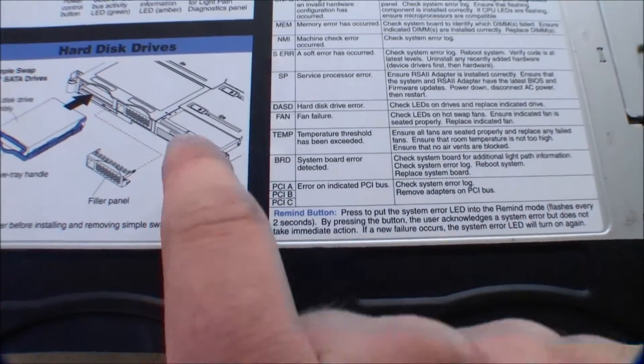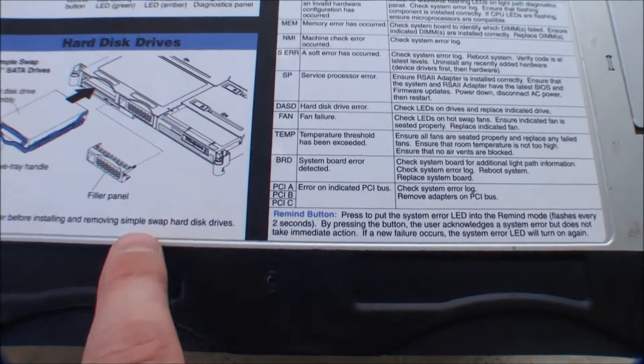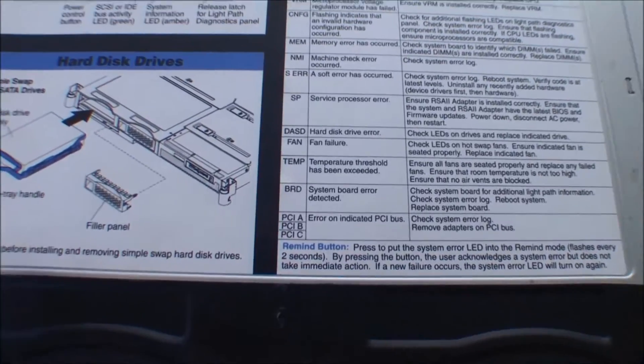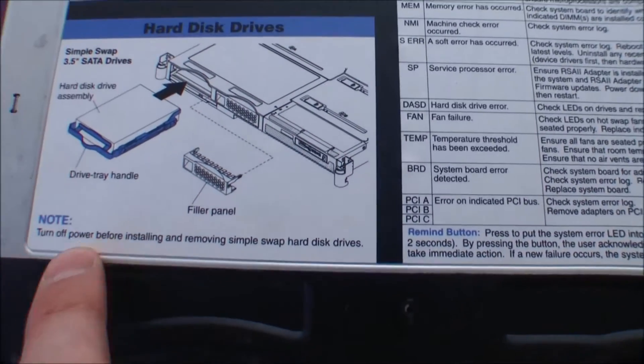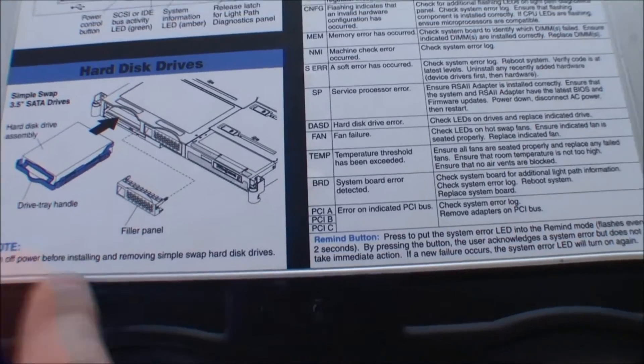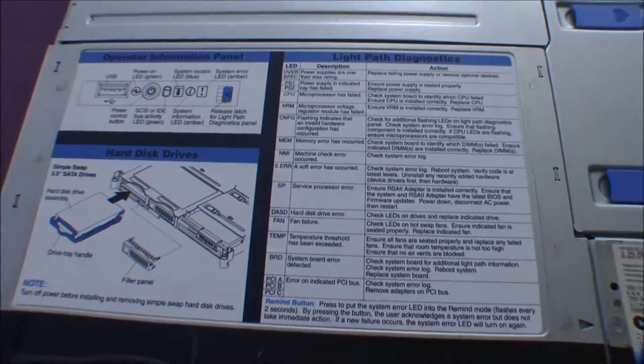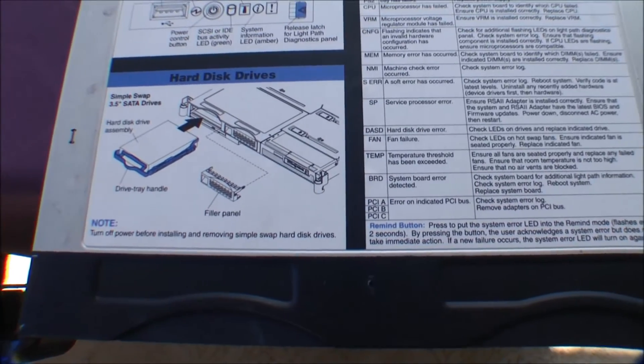And then there is something about the hard drives, how to take those out. And these are not hot swappable. Very much something you have to be aware of.